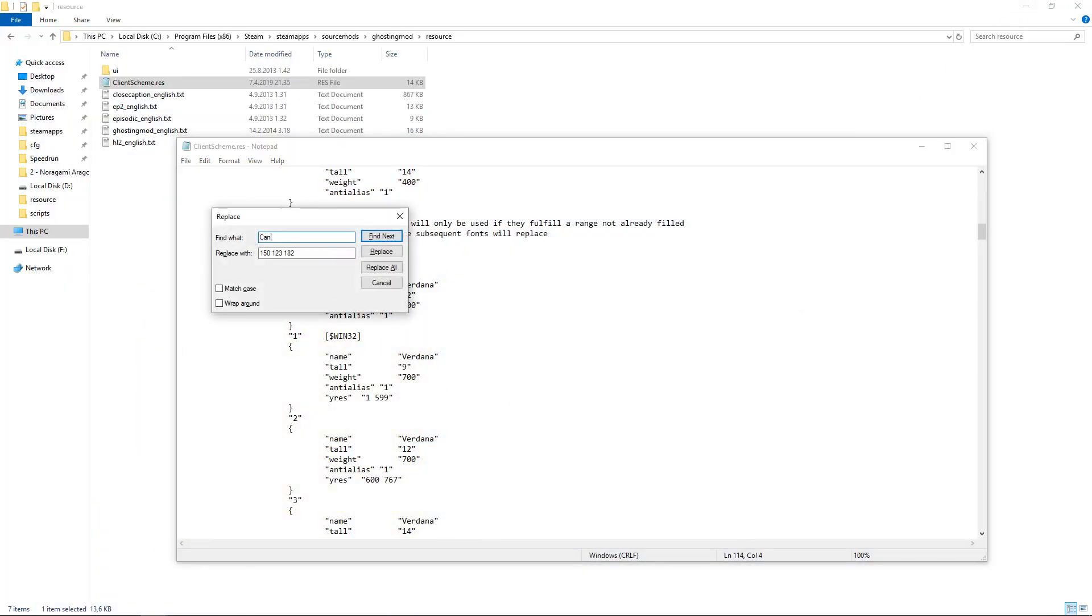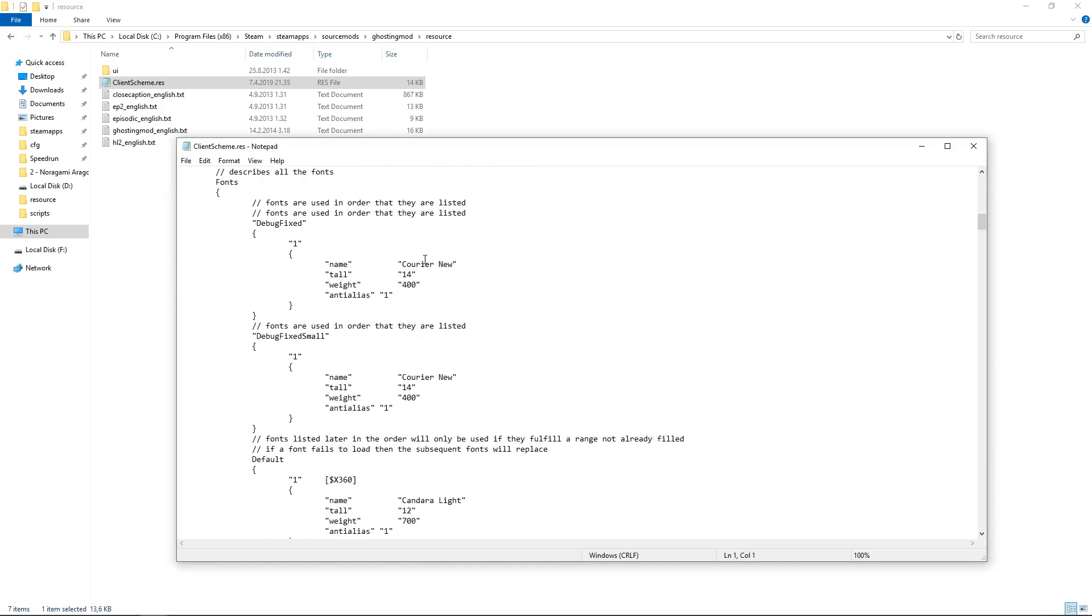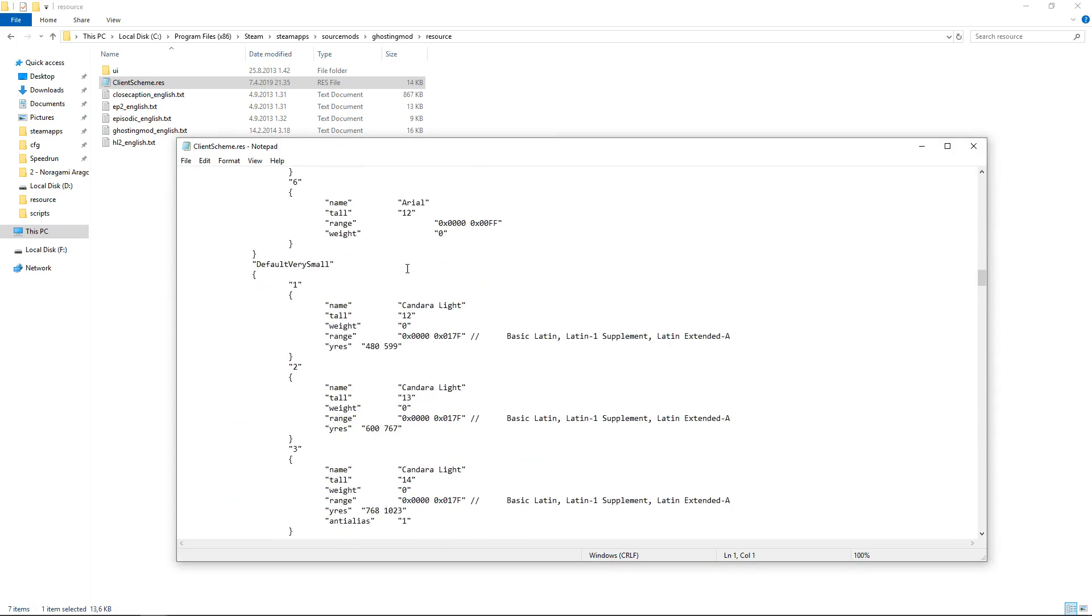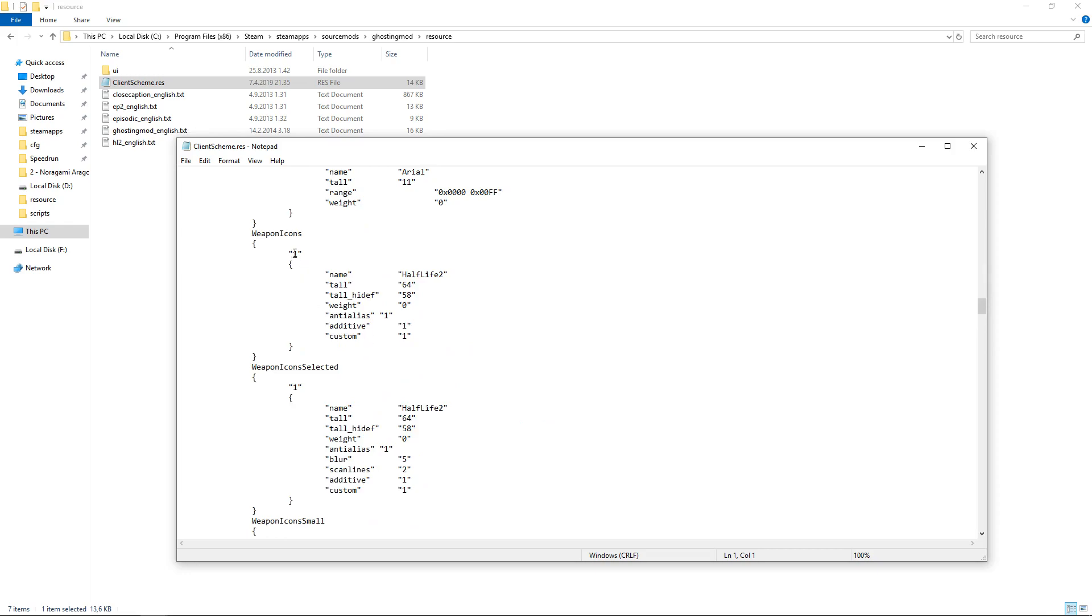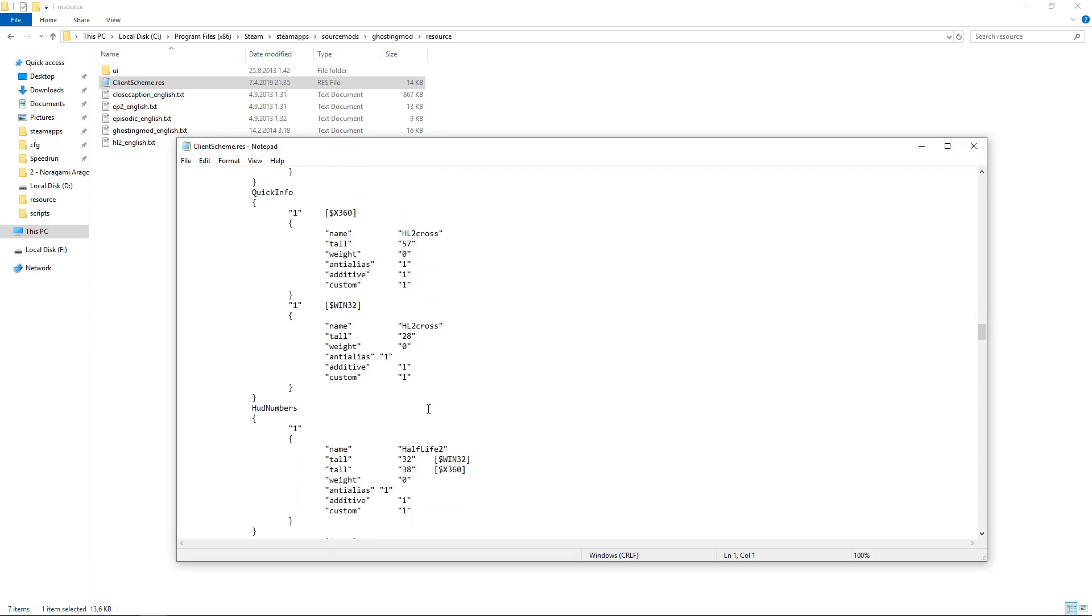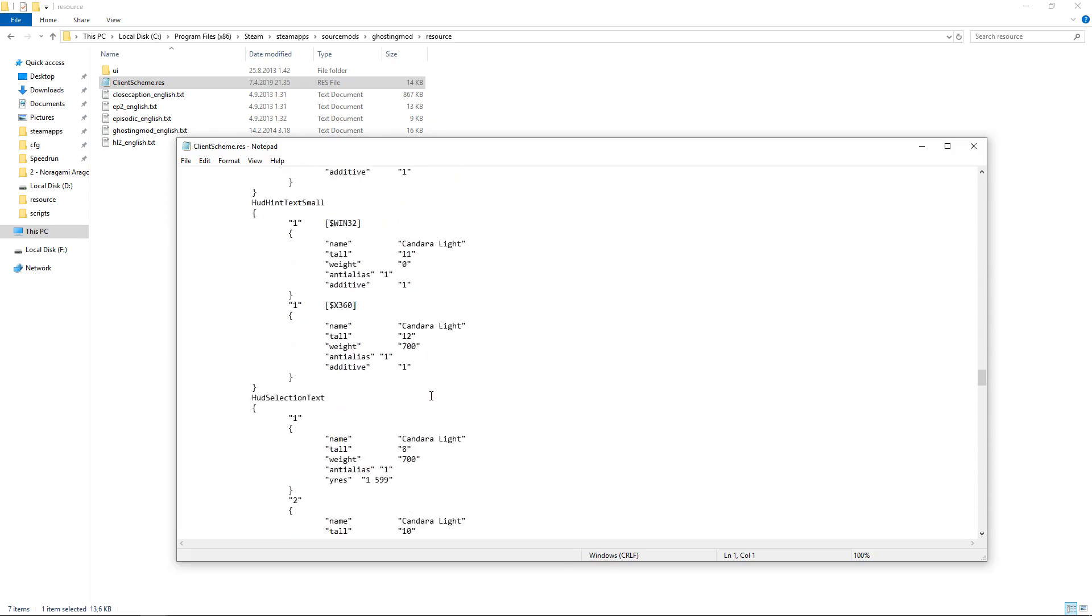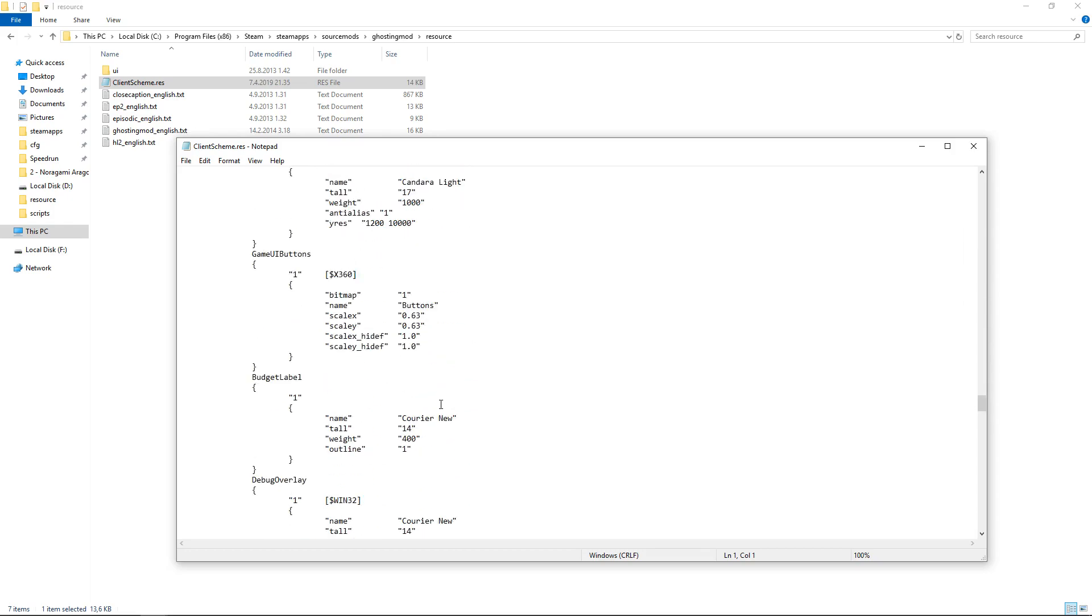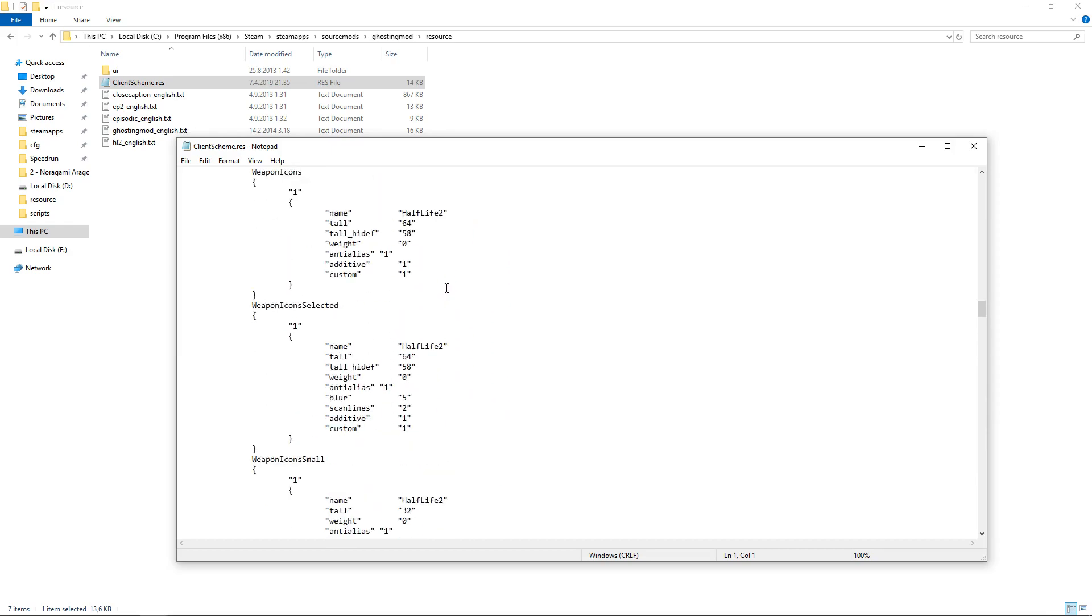So we do the same thing as we did with the color. Find what, Candara Light, replace with... sorry, I'm very tired. Perdona. With Candara Light, replace all. So I will keep all the Courier New and stuff the same, and Arial. You can actually customize all the weapon icons and stuff, but that will mean making your own font. So that's more difficult.